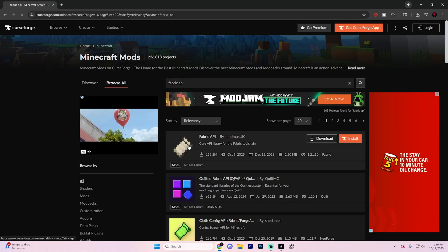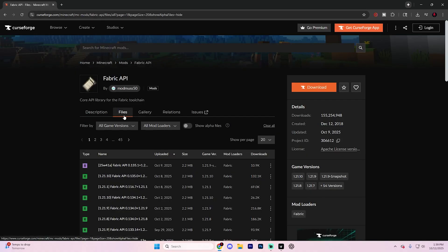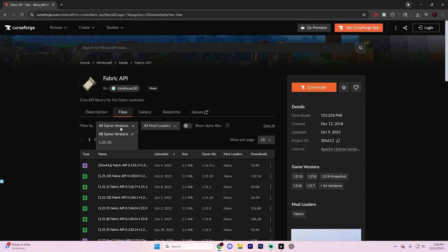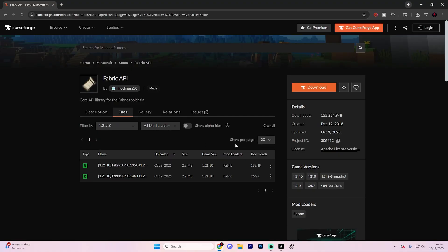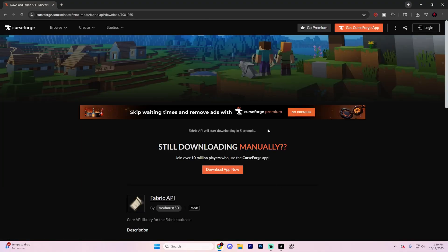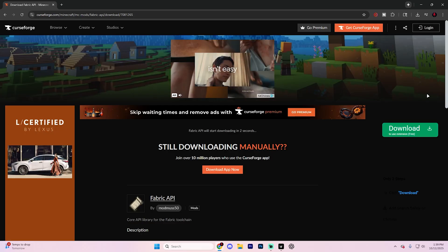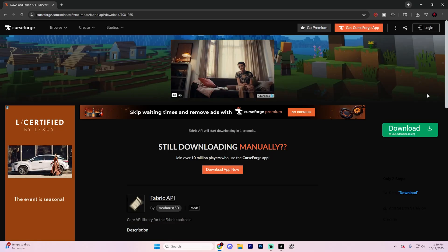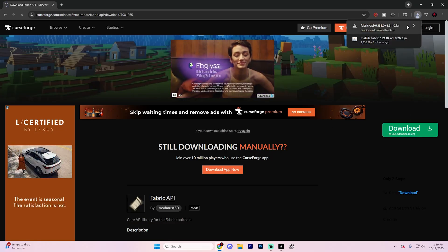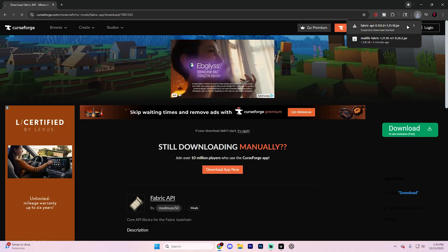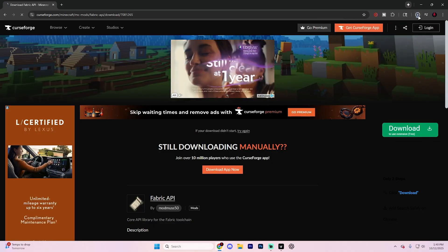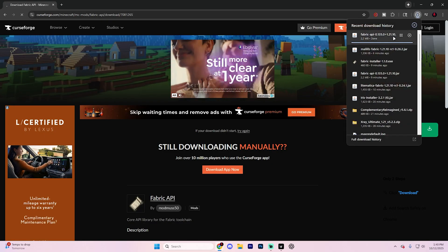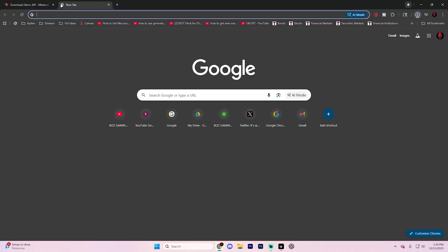Up at the very top, go ahead and select this option, go into files and then filter it by game version 1.21.10. Click in these three dots up in the top right and hit download file. It's going to load for about five seconds. After it does load, it'll download up at the very top. It may say something like suspicious download blocked. Go ahead and just select that and hit download suspicious file and you'll be good to go.